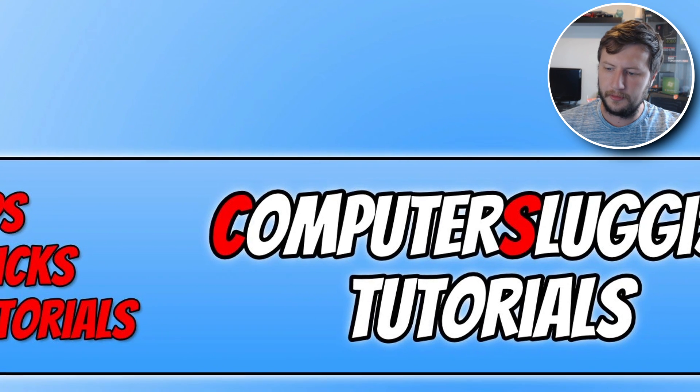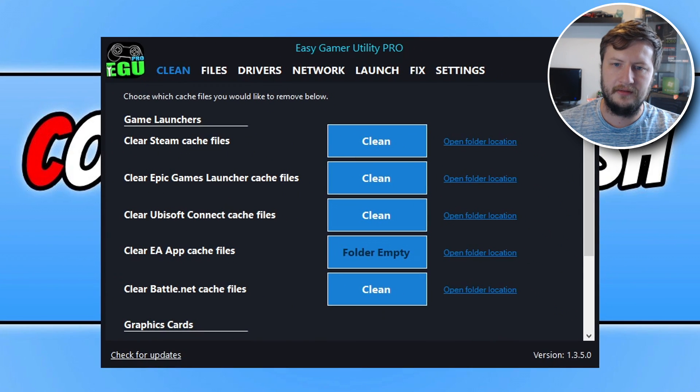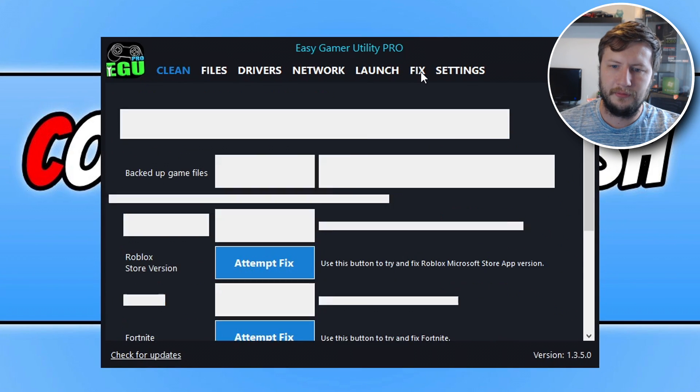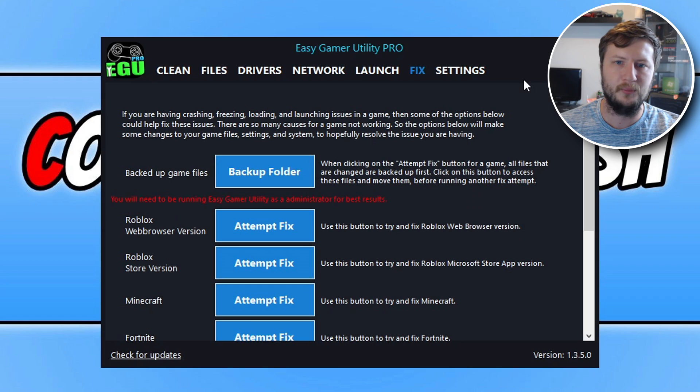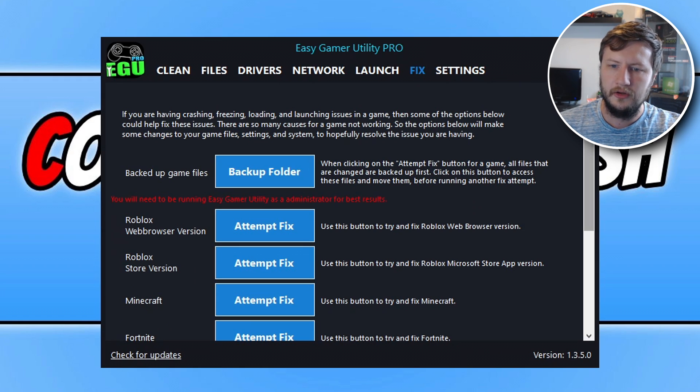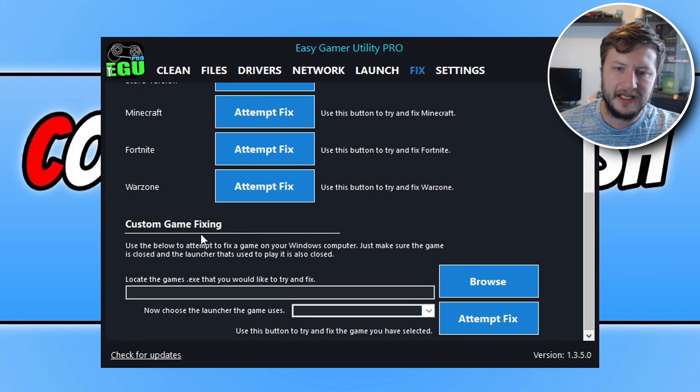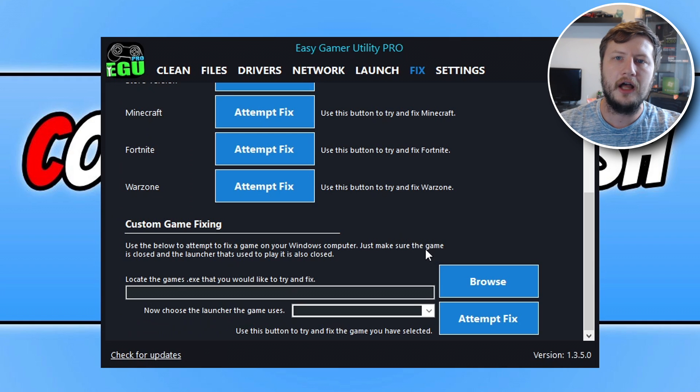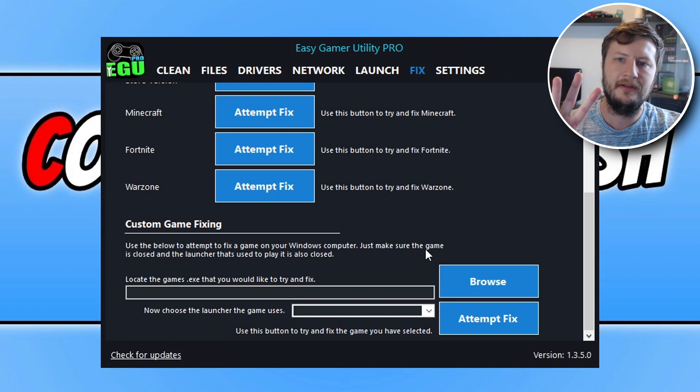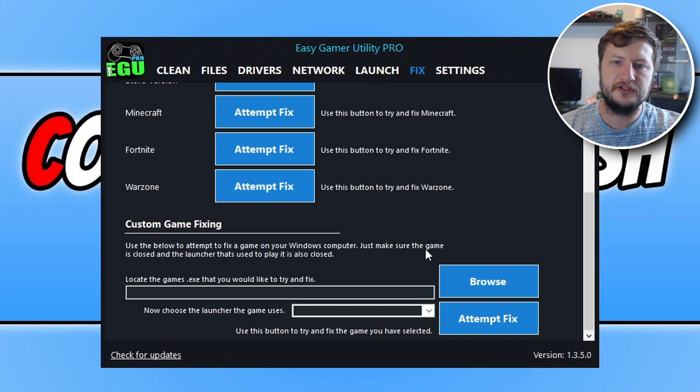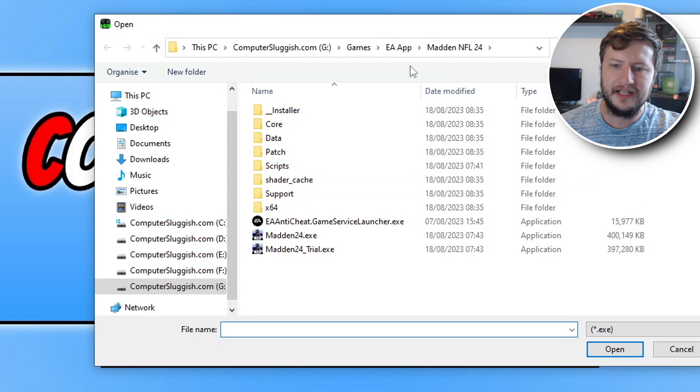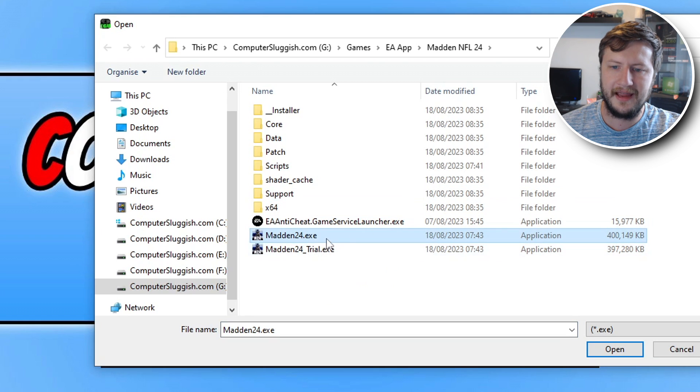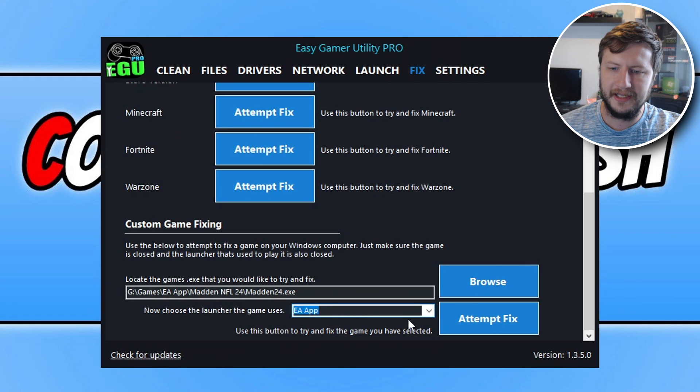Once you've downloaded the program you will end up with a window that looks like this. Go ahead and click on the Fix tab. There's many options in this program that will help you with different things within Windows when it comes to gaming, but for this video we want to click on the Fix tab, go all the way to the bottom, and look for the Custom Game Fixing option. For the free version I've given you free attempts when it comes to fixing games. If you buy the pro version you get unlimited attempts. I'm using the pro version. You now need to click on Browse and find the game's exe. You can see it's there - Madden24.exe. Click on Open, then select EA app from the launcher list, and go Attempt Fix.